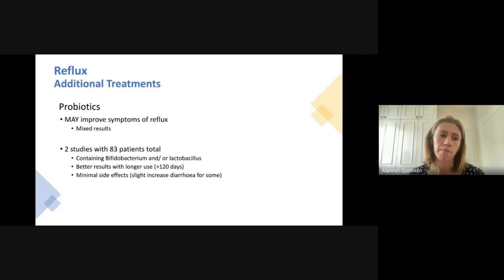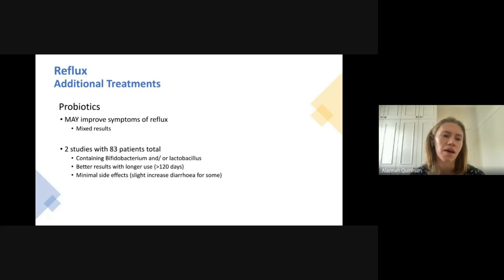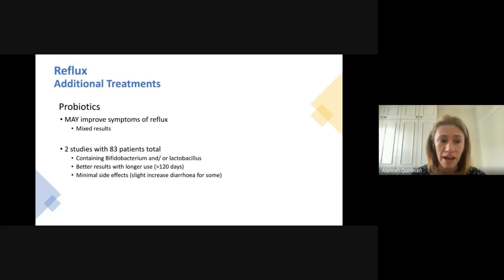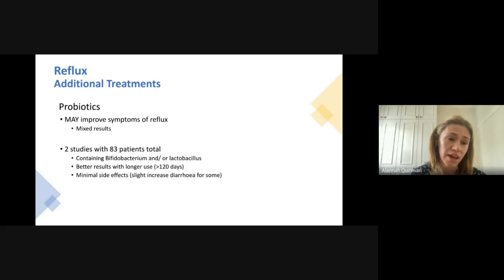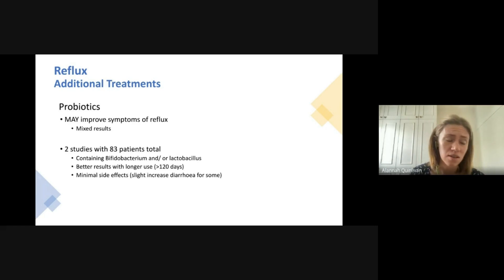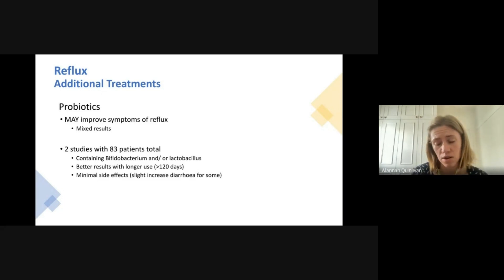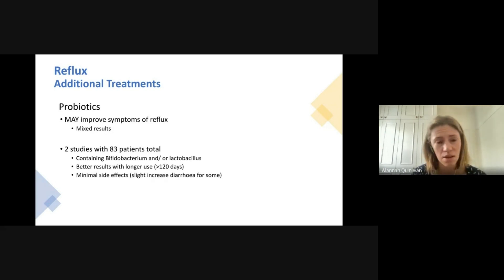There's been a lot of discussion about probiotics and whether they may be useful for treating reflux symptoms. Results in scleroderma are mixed — two studies with a total of about 80 patients looked at probiotics containing strains of Bifidobacterium or Lactobacillus. The key takeaways were that they helped some people, with better results when taken for longer — over three months in some studies — and there were minimal side effects. So if you wanted to try them to help manage your reflux, they would be quite safe.